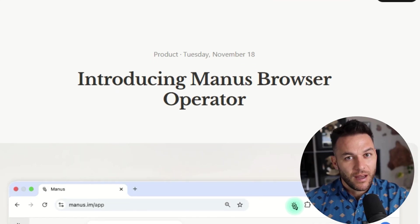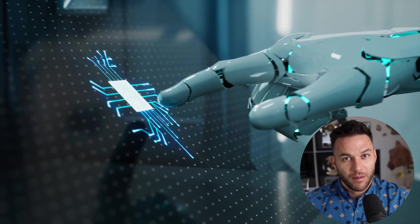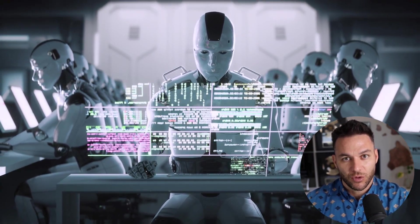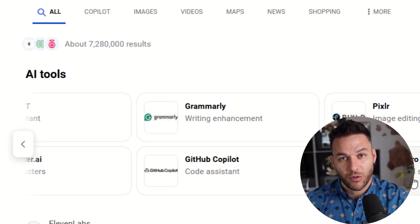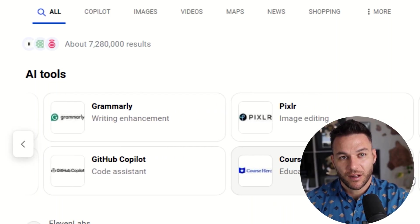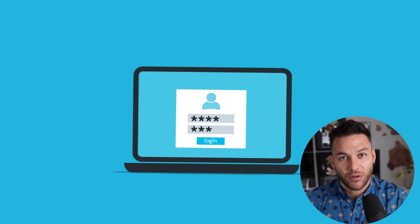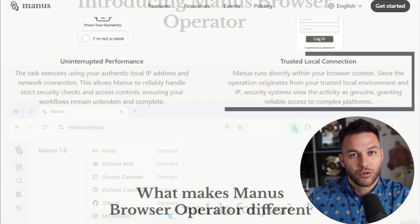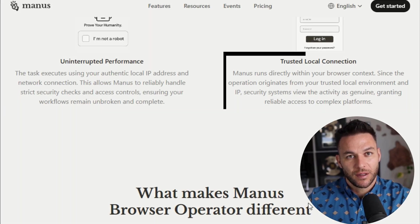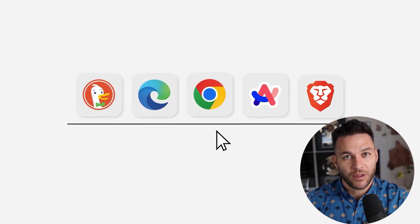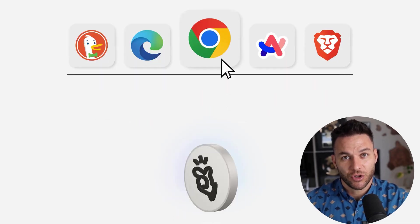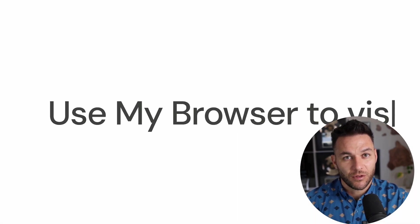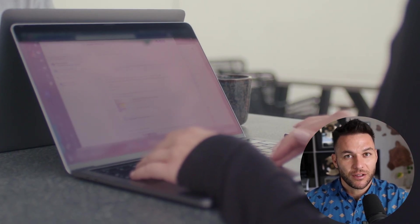Let me tell you what Manus Browser Operator actually is, because this isn't just another chatbot. This is an AI agent that literally takes control of your Chrome or Edge browser and does the work for you. Most AI tools make you switch between windows, copy and paste stuff, or work in some separate cloud browser that logs you out of everything. Manus Browser Operator is a browser extension that works right inside your actual browser session — it uses your real logins, your cookies, your IP address, everything. It's like having an assistant who already has access to all your accounts.